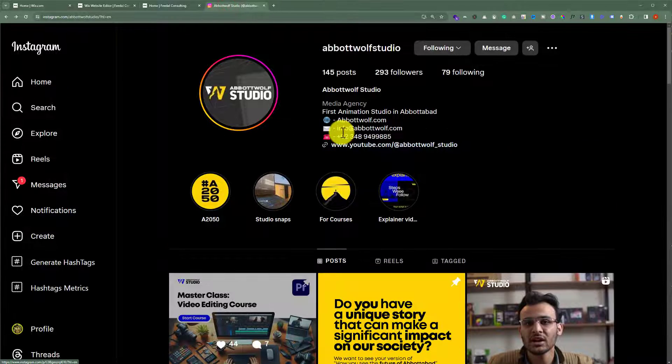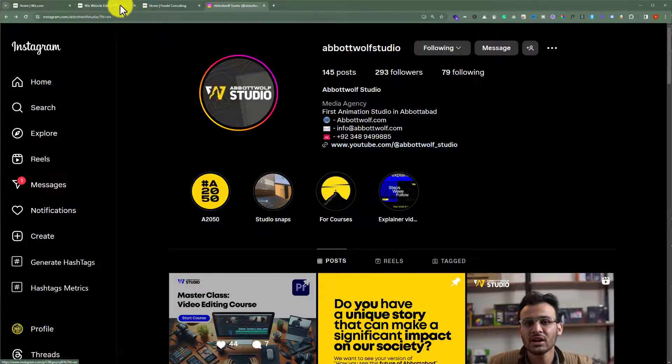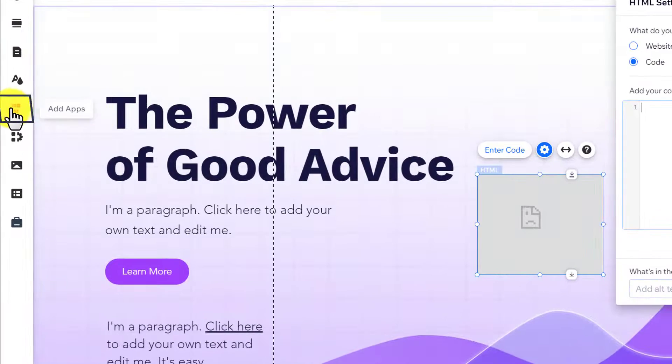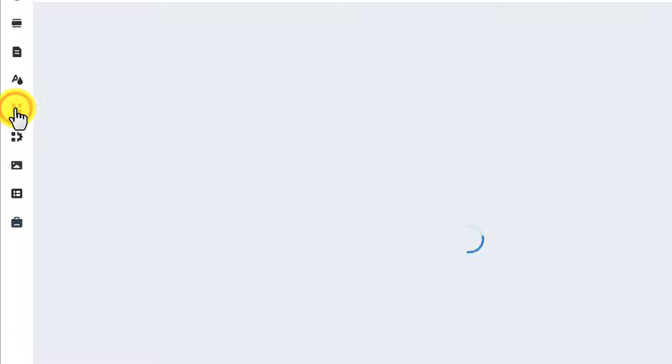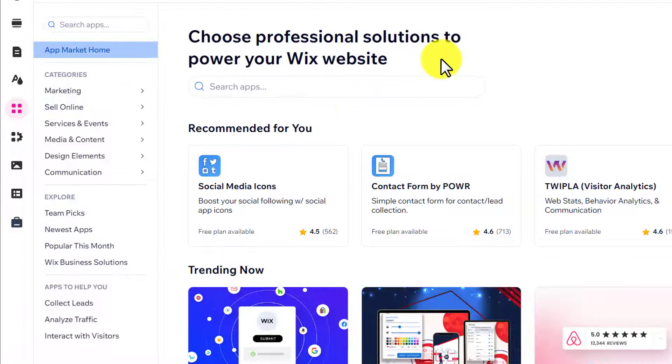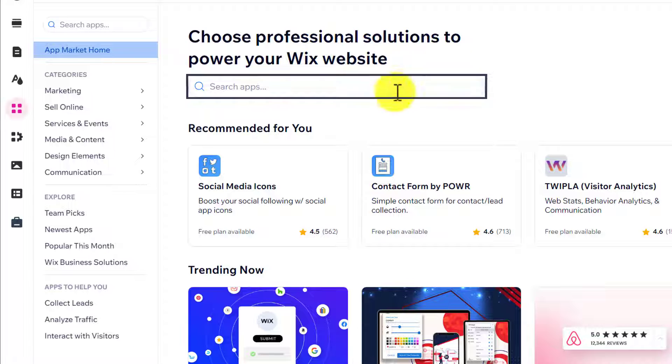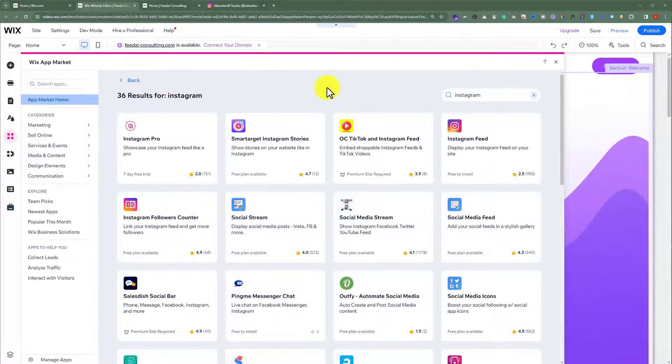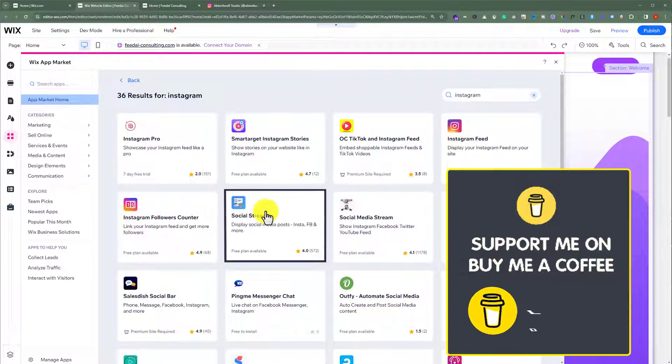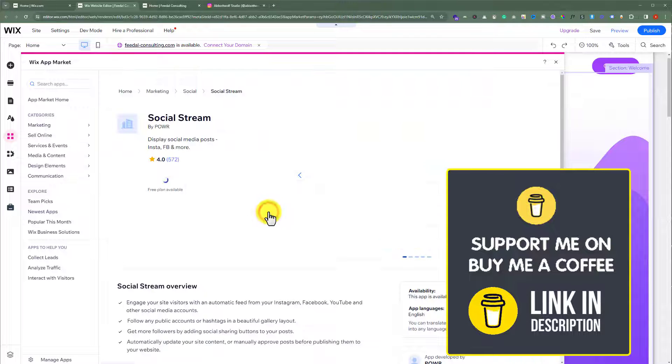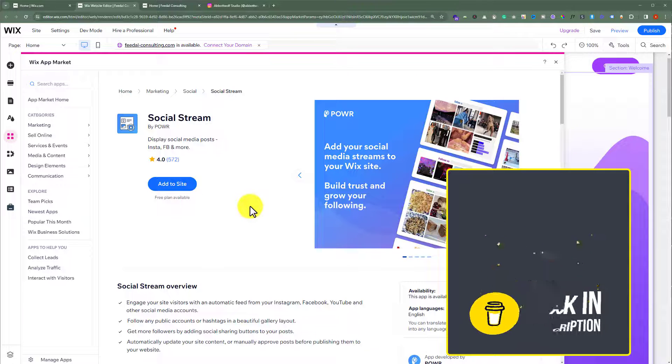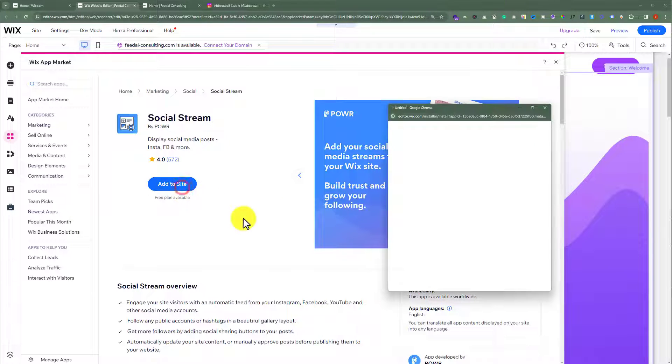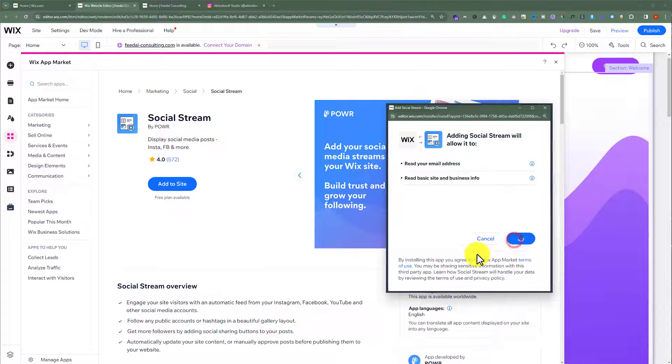To do this, open your Wix website editor and then from the left menu, click on Add Apps. Now search for Instagram. After that, we are going to select this app, Social Stream. Click on it and then click on Add to Site. Click Agree and Add.